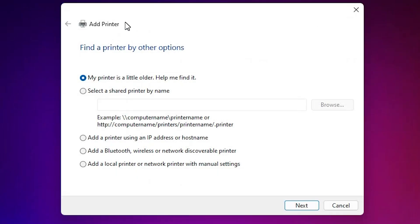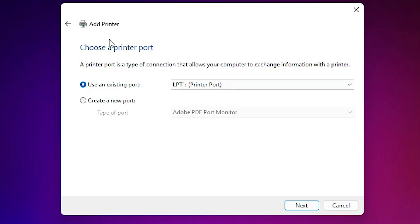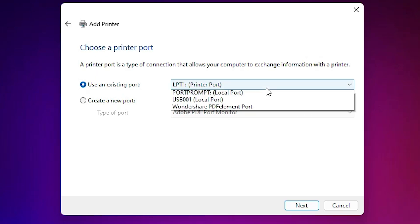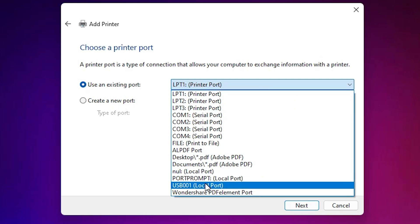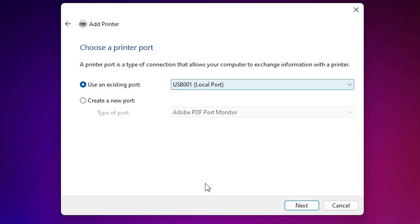Here we find the Add a Printer dialog with menu options. Go to the last option: 'Add a local printer or network printer with manual settings.' Select that last option and click Next. Here we find the Port selection — the port is the most important part of this installation. Select any USB port (USB001, USB002, etc.) that you want, then click Next.